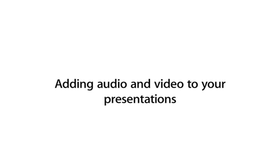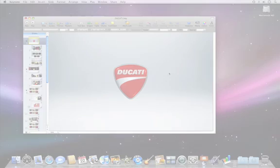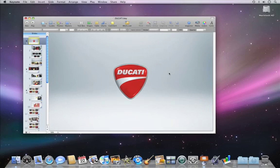In Keynote, you can easily give your presentation flair by adding audio and video in just a few steps.